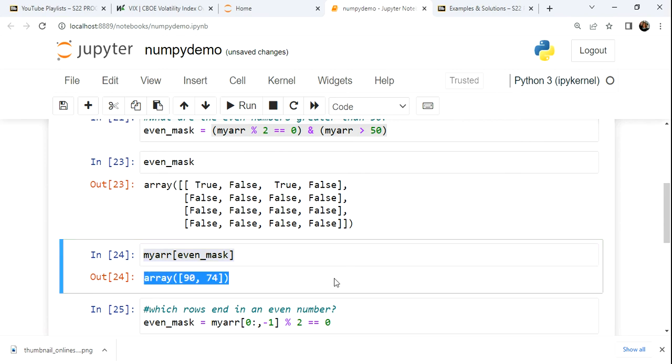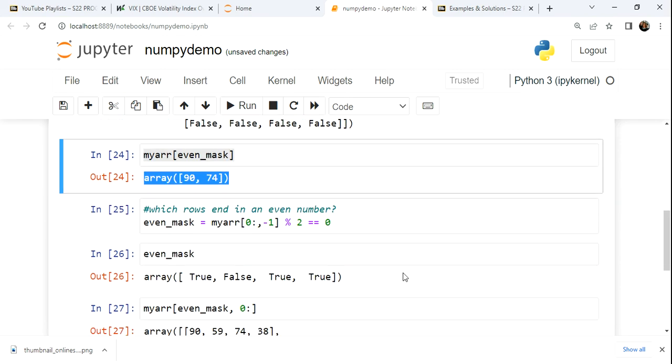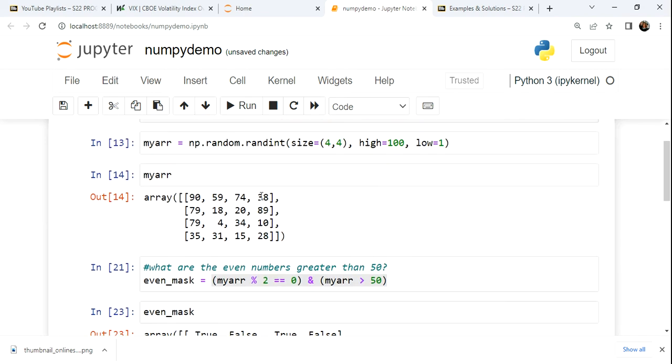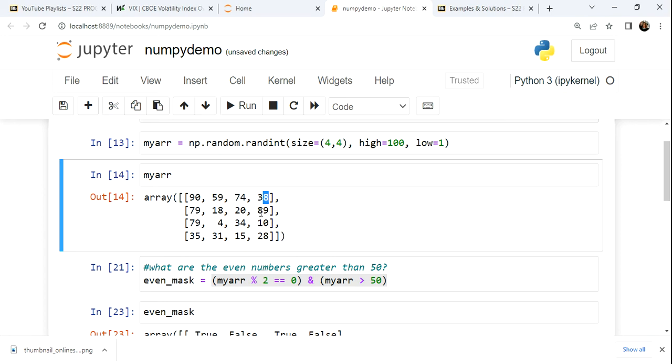We simply get the numbers and they get returned as a vector. But we might also want to use a Boolean mask to filter rows. So in this case, the question is, which rows end in an even number? We're kind of interested in these ones right here.